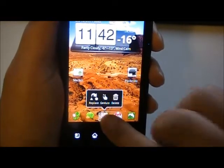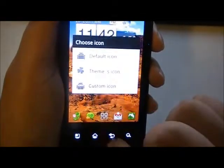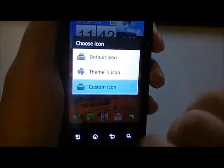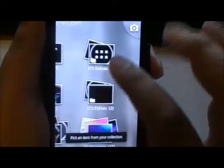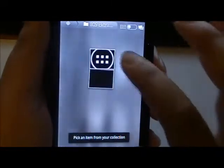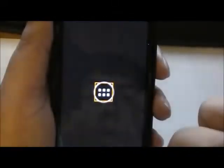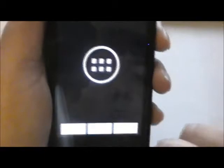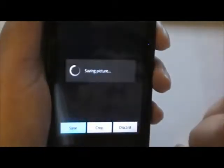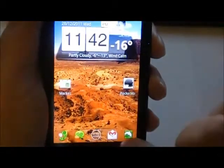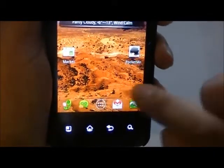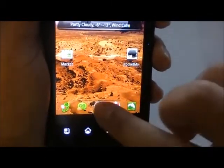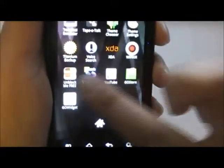To change the app drawer icon, simply hold-click on it, select replace, go to custom, and look for the icon. Select the circular app drawer icon, choose do not crop, click save, and there you go — you've got one more Ice Cream Sandwich feature.